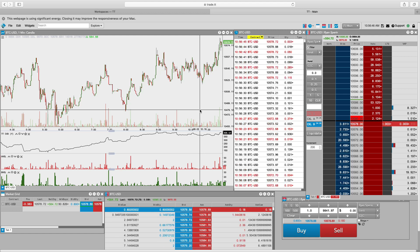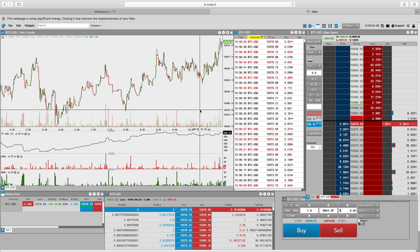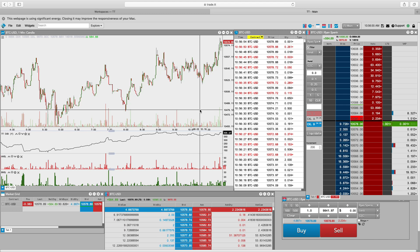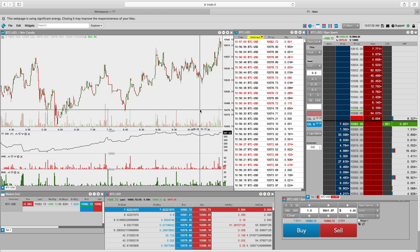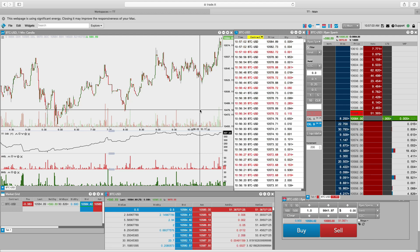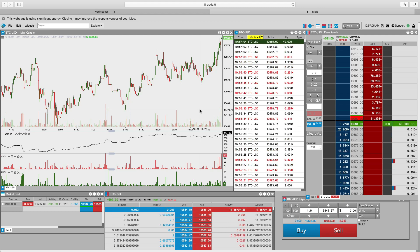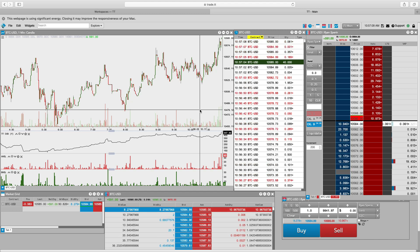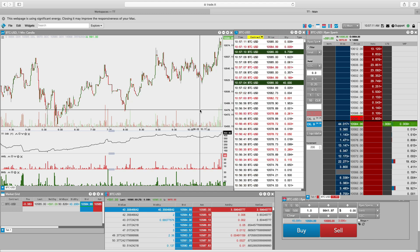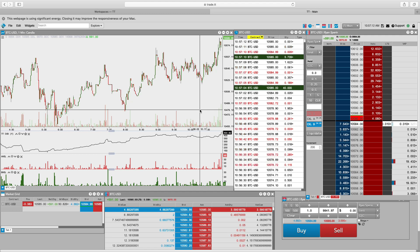I use this Trading Technologies platform for my Bitcoin spot trading. I've used it when I traded futures outside of cryptocurrency. It is an institutional grade platform. The fact that retail will have access to it at a fraction of the cost you would need to pay in any other market is tremendous. So let's talk about futures.